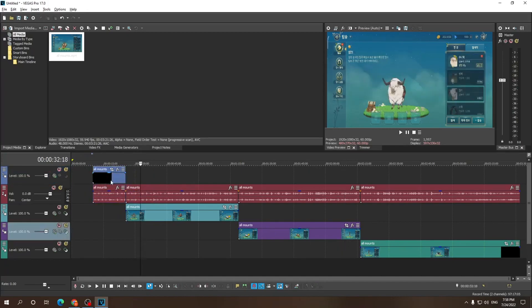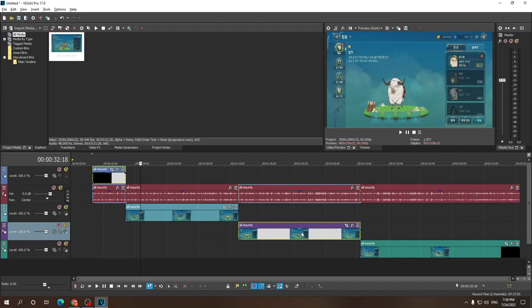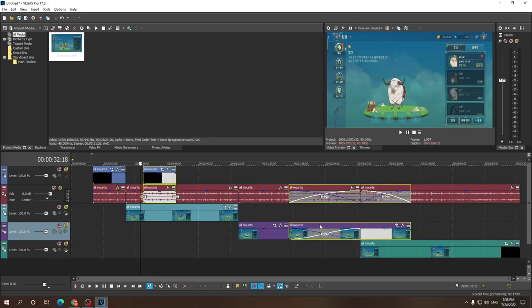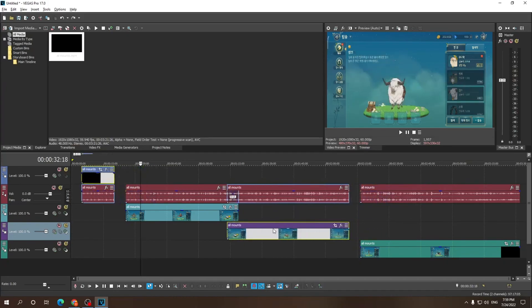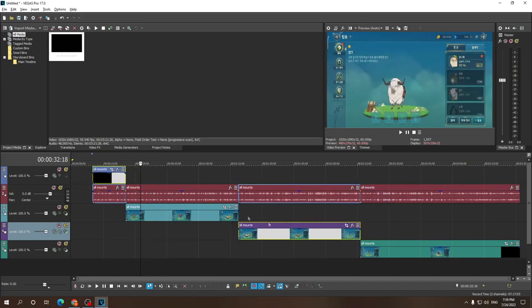You gotta hold the Ctrl key while you left-click on each clip you want. For example, I want the first one and the third one — while holding Ctrl I clicked on both of them. Now if I try to move them, only those two will move. Just make sure you release the Ctrl key before you move, otherwise if you hold Ctrl while moving them while they're selected it's gonna copy them.